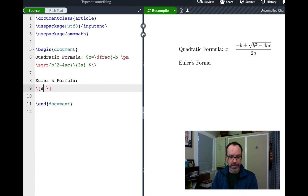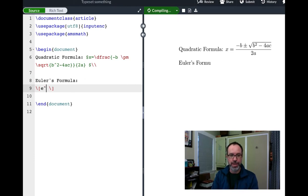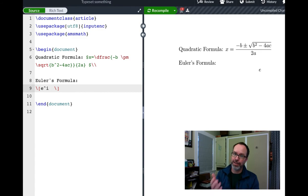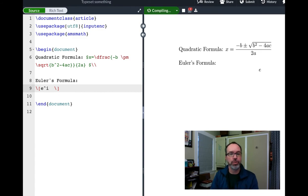And LaTeX, which is an open source typesetting program that is used to typeset scientific papers and is the language behind every typeset equation you have ever seen.